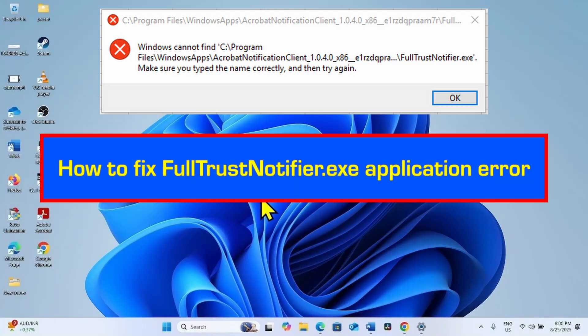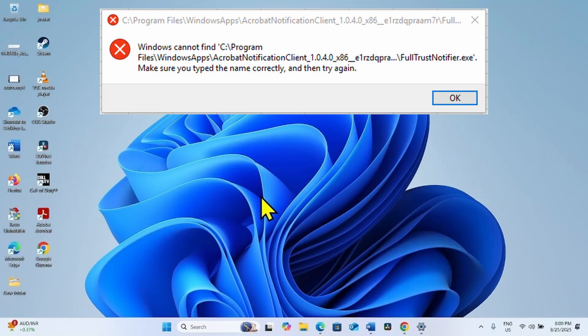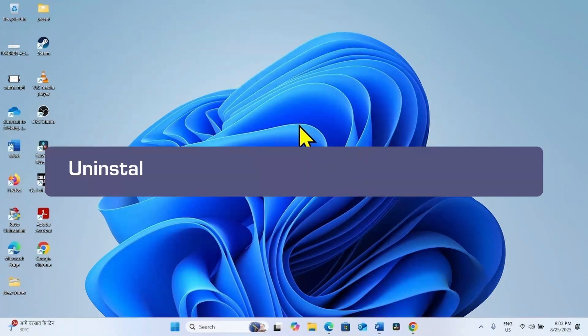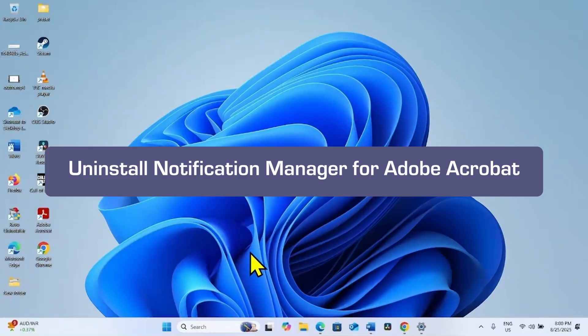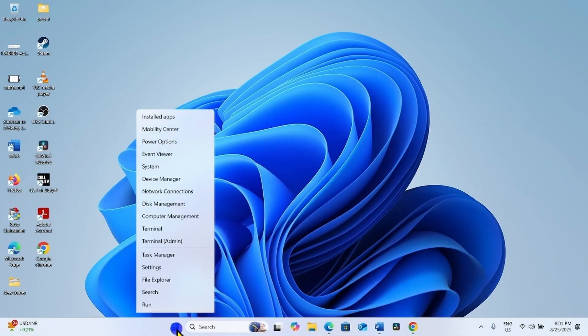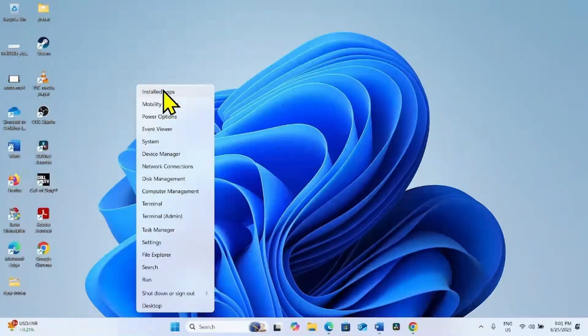How to fix fulltrustnotifier.exe application error. Hello friends, follow the steps. The first step is to uninstall Notification Manager for Adobe Acrobat. To do this, right-click on Start and select Installed Apps.